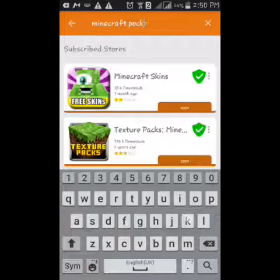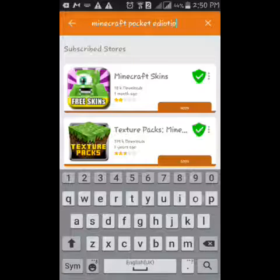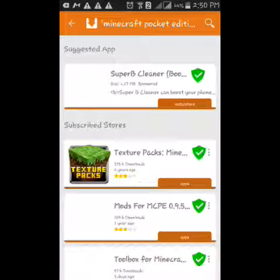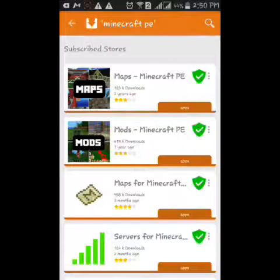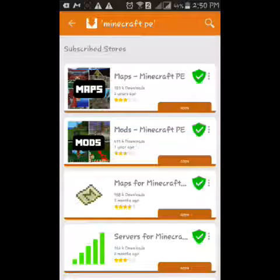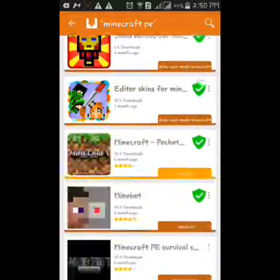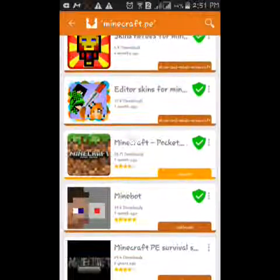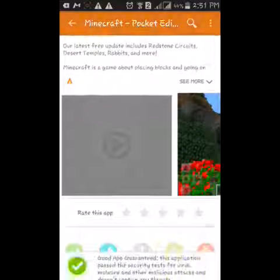You need to type in 'Minecraft PE' — not 'Minecraft Pocket Edition' — and it will lead you to the right page. Scroll down and you will see a result called 'Minecraft Pocket...' with around 35 million downloads. Press on it to open the description — it's totally legit.